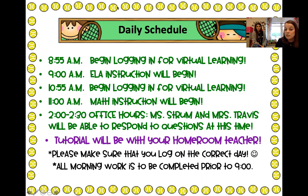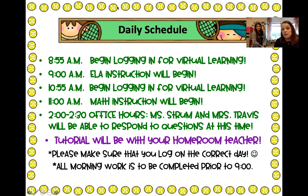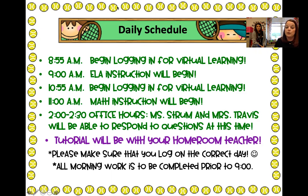Both Ms. Travis and Ms. Strum will respond to parent questions or student questions from 2:00 to 2:30. We are teaching other students throughout the day just like we're teaching y'all during virtual instruction, so we want to give them the same time that we give y'all. We will not be able to respond to any questions until our office hours at 2:00 to 2:30.